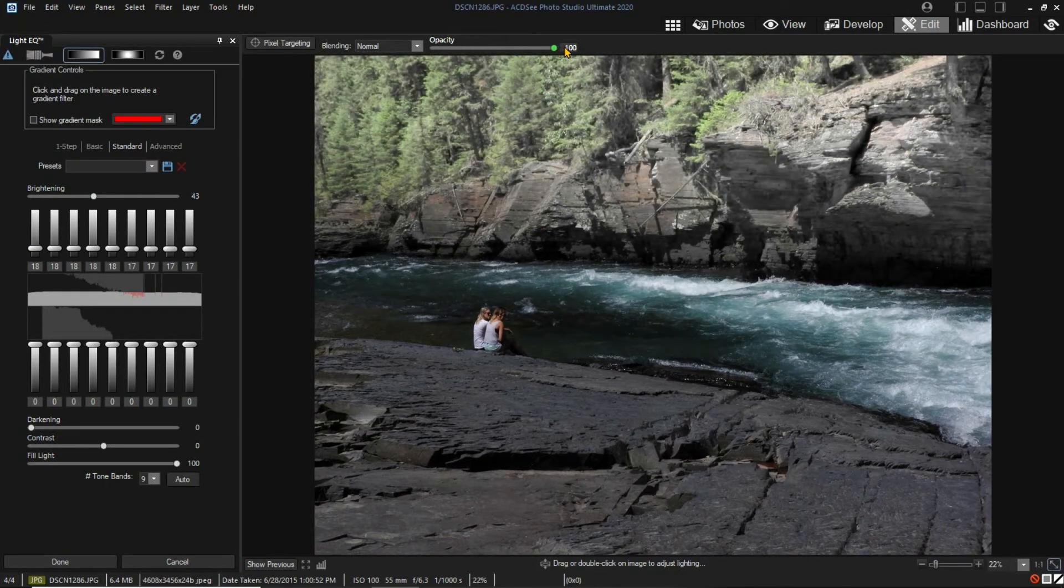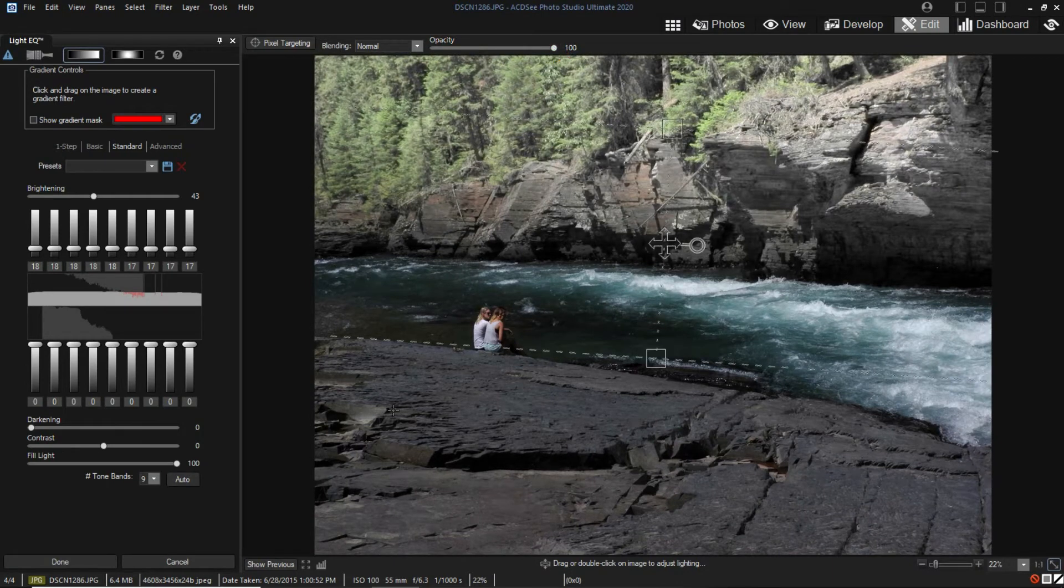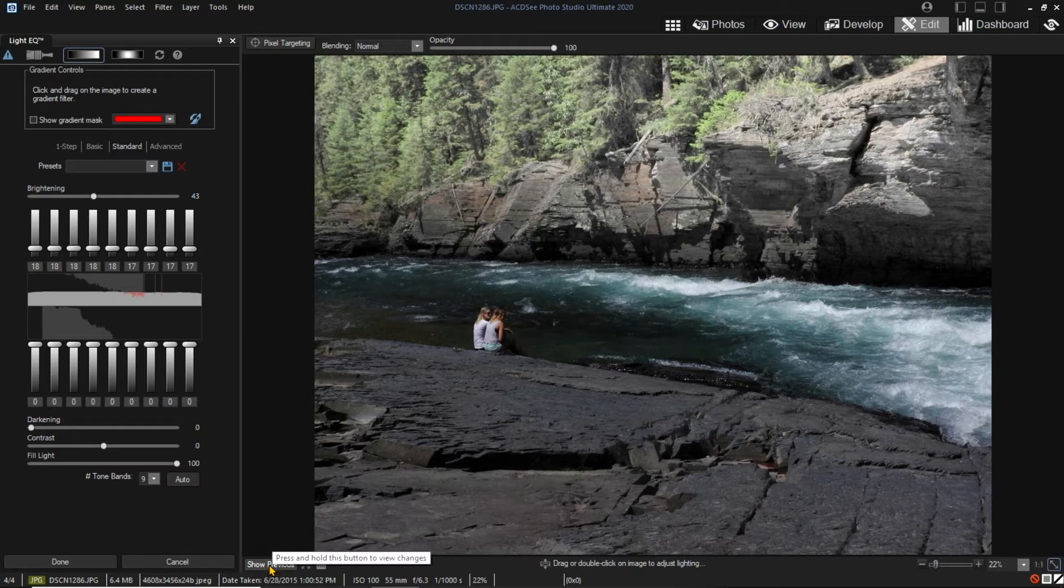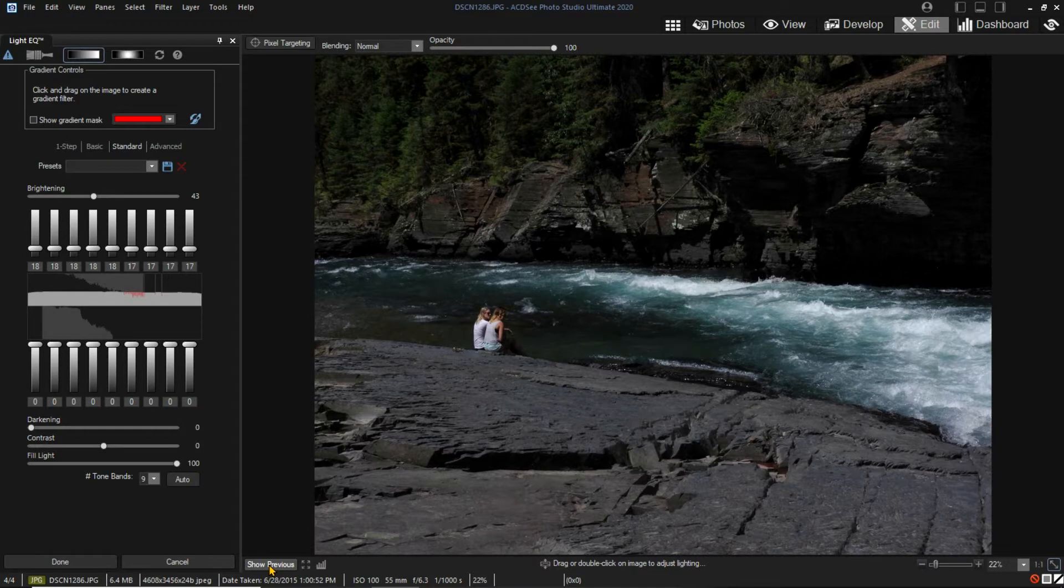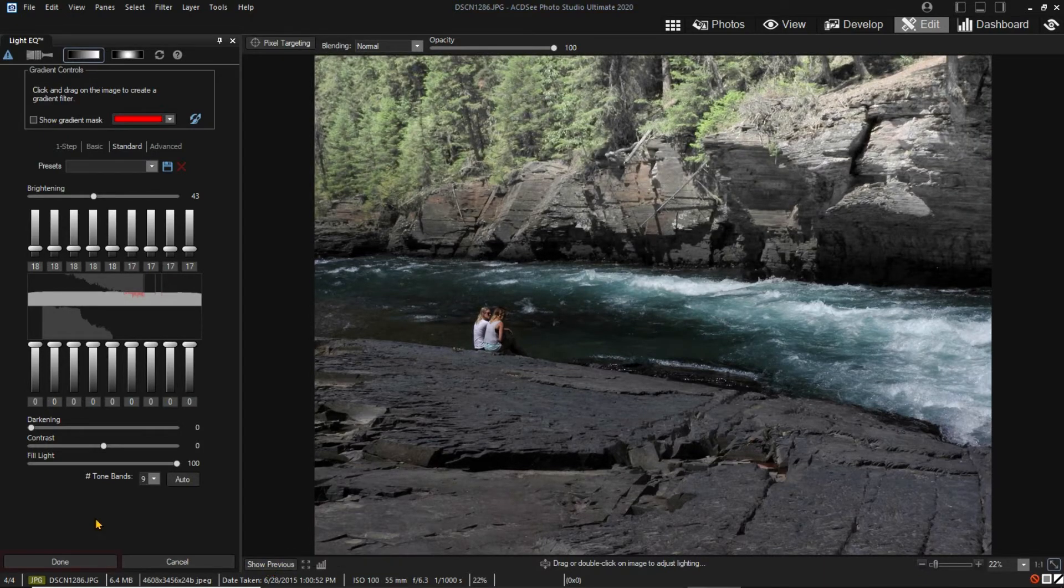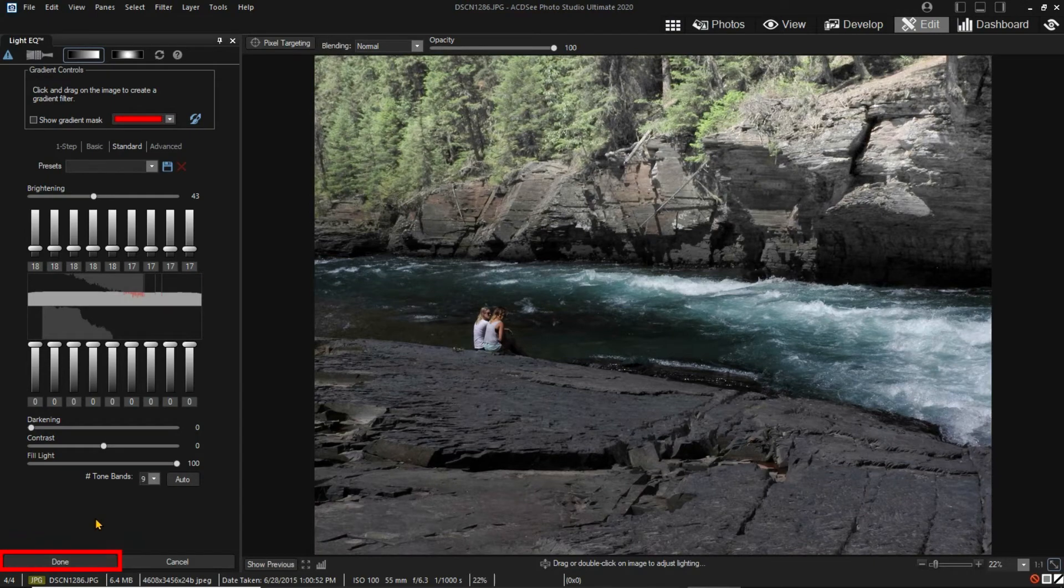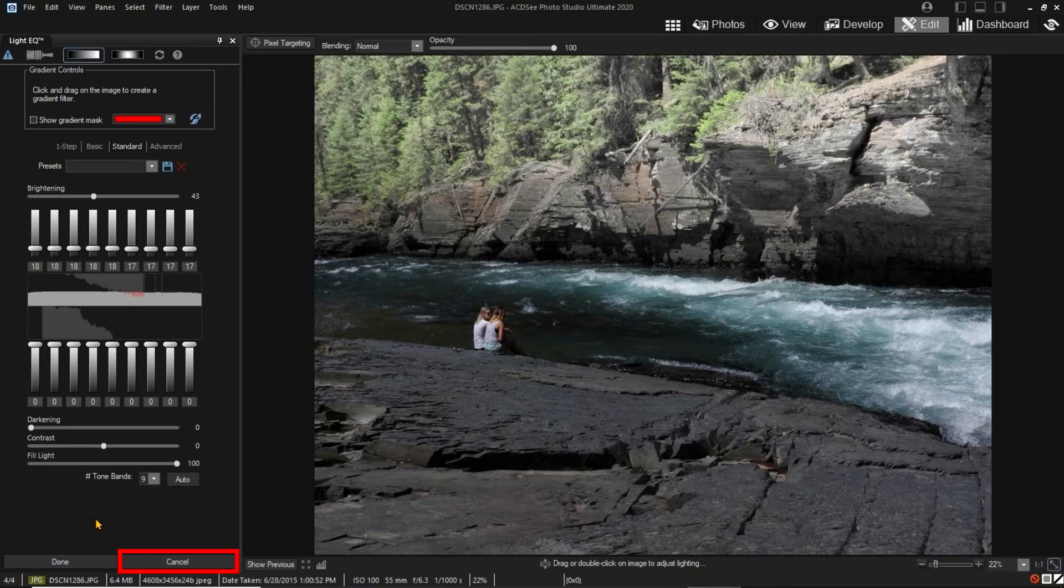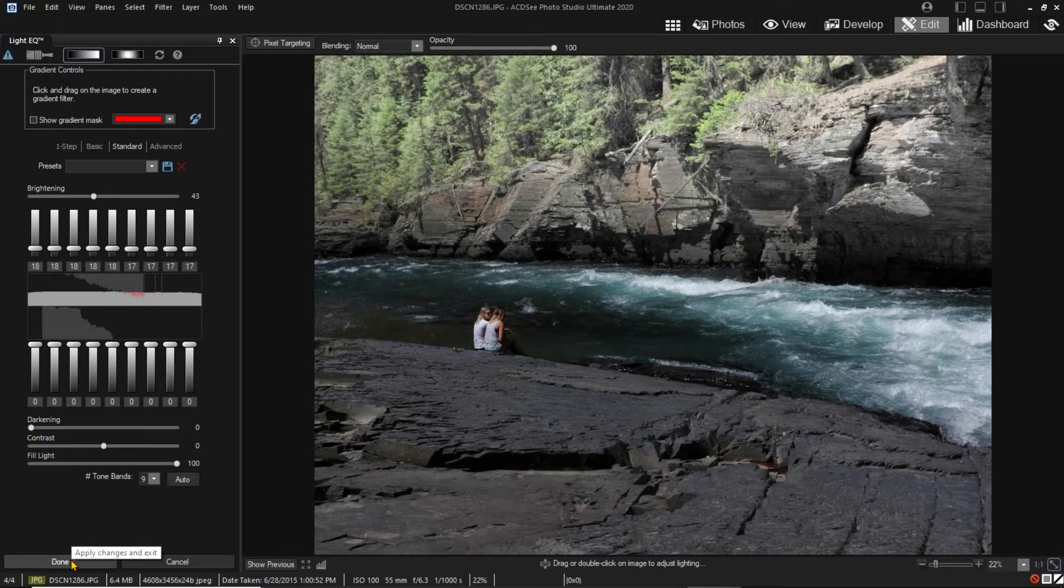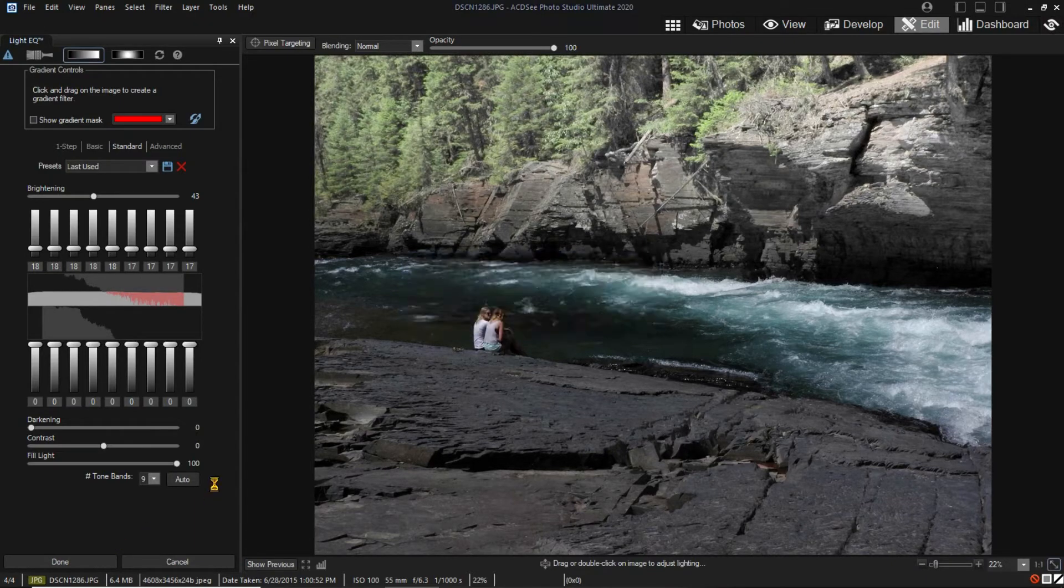Notice the Show Previous button at the bottom of the pane. Clicking that shows the previously applied filter. Since no filter has been applied, clicking the button will only show the unedited image. I can click Done to save the adjustments to the current layer and continue editing this image. Or I can click Cancel to throw away any changes made with the current filter. I will click Done to exit this filter and save the adjustments to the current layer.